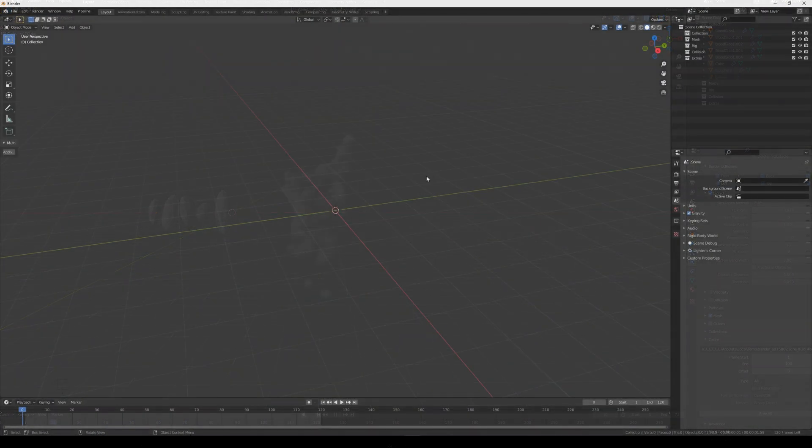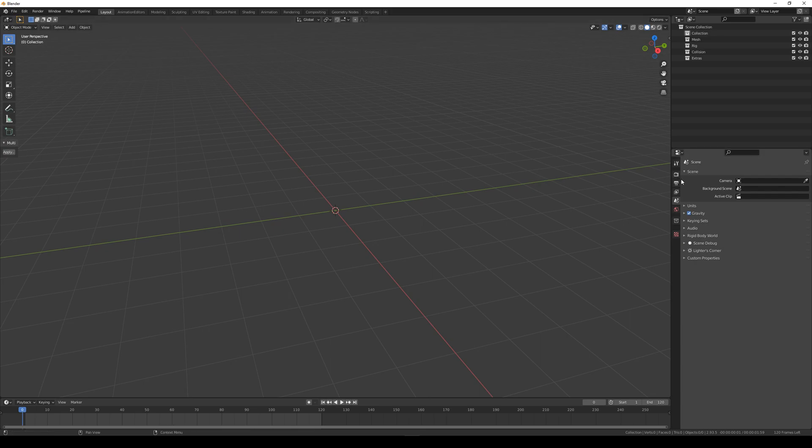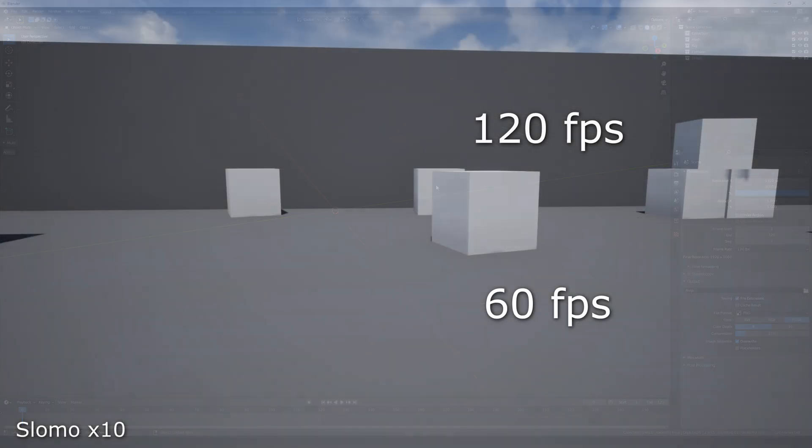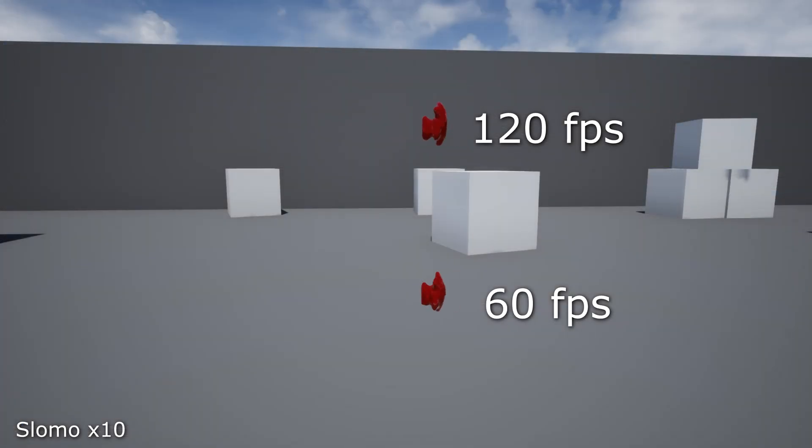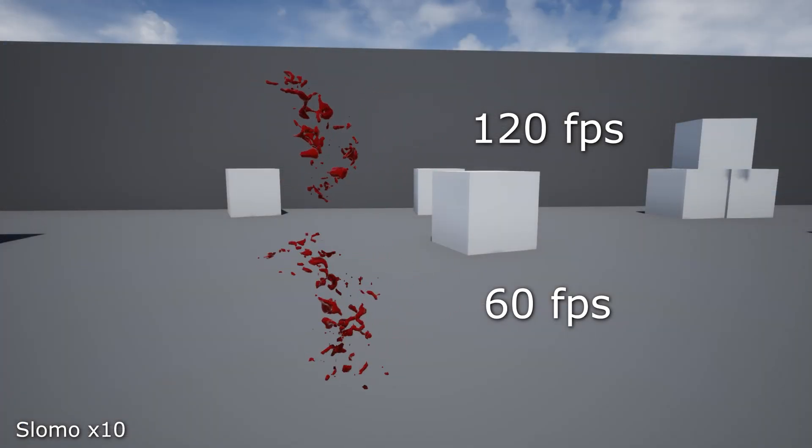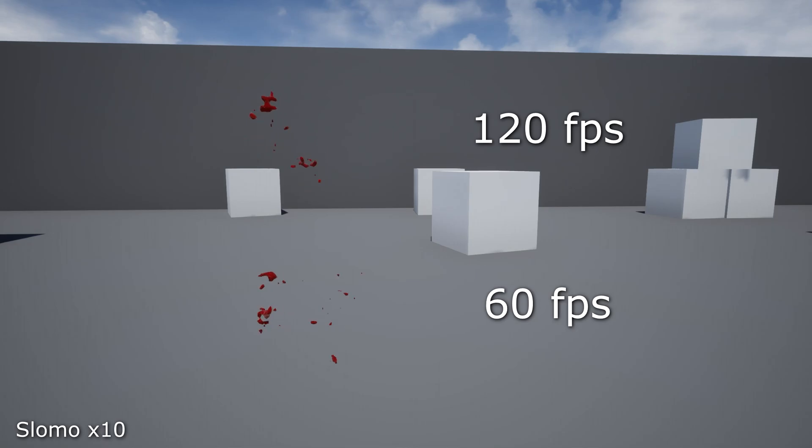Begin with the Blender project, head to the Output Properties and set the Framerate to 120. You can keep this at 60, but Unreal does not interpolate geometry cache animations. With high refresh rate monitors being more common, I prefer having those extra frames.